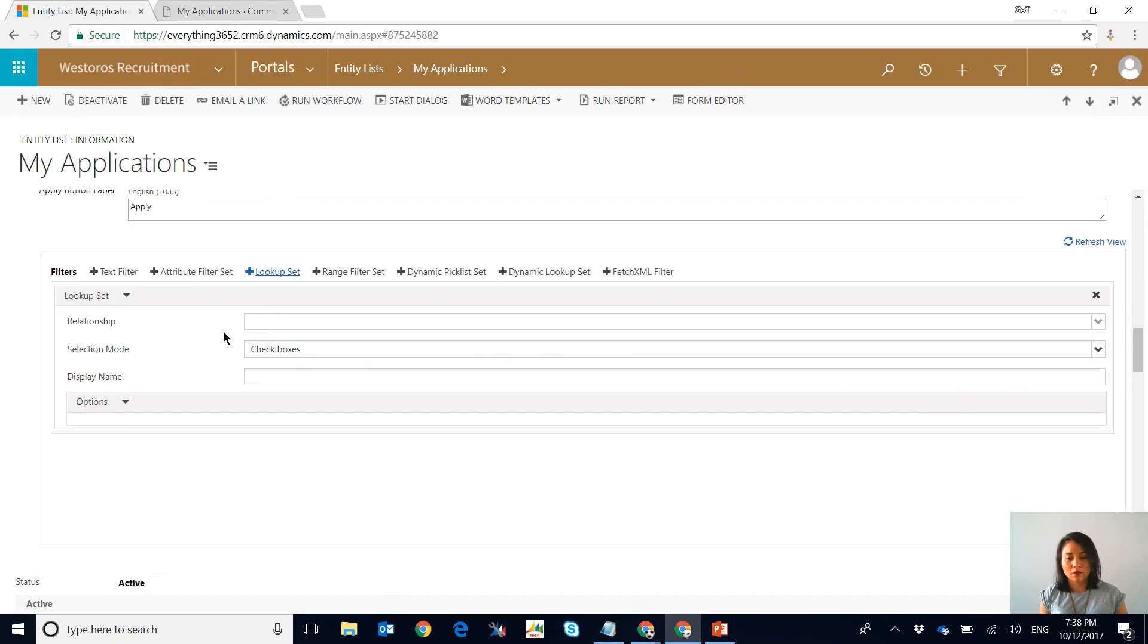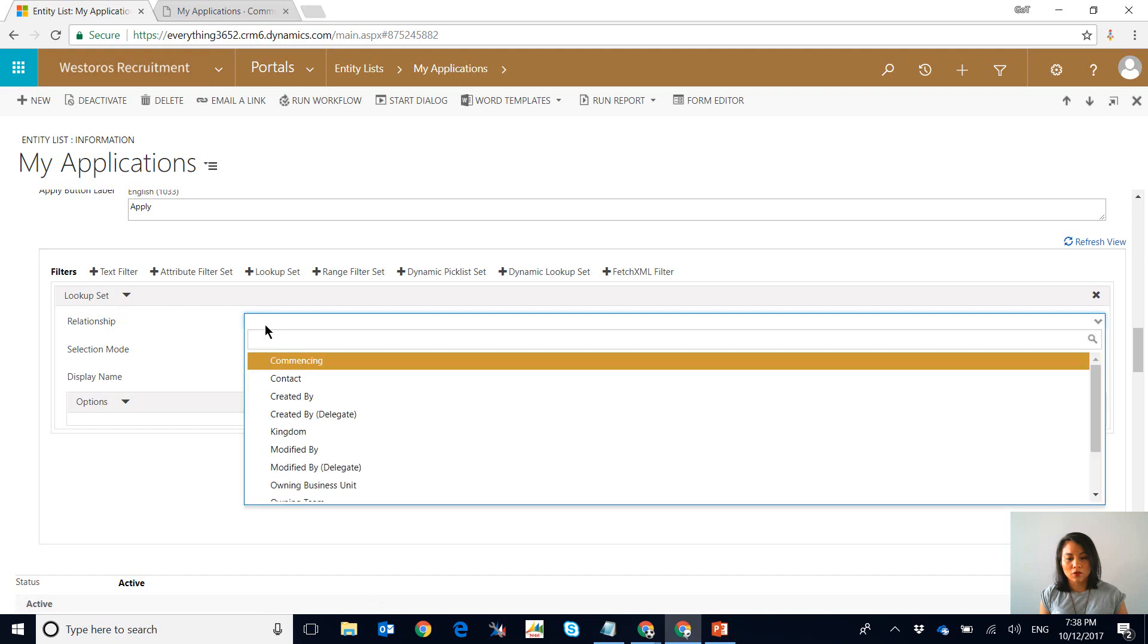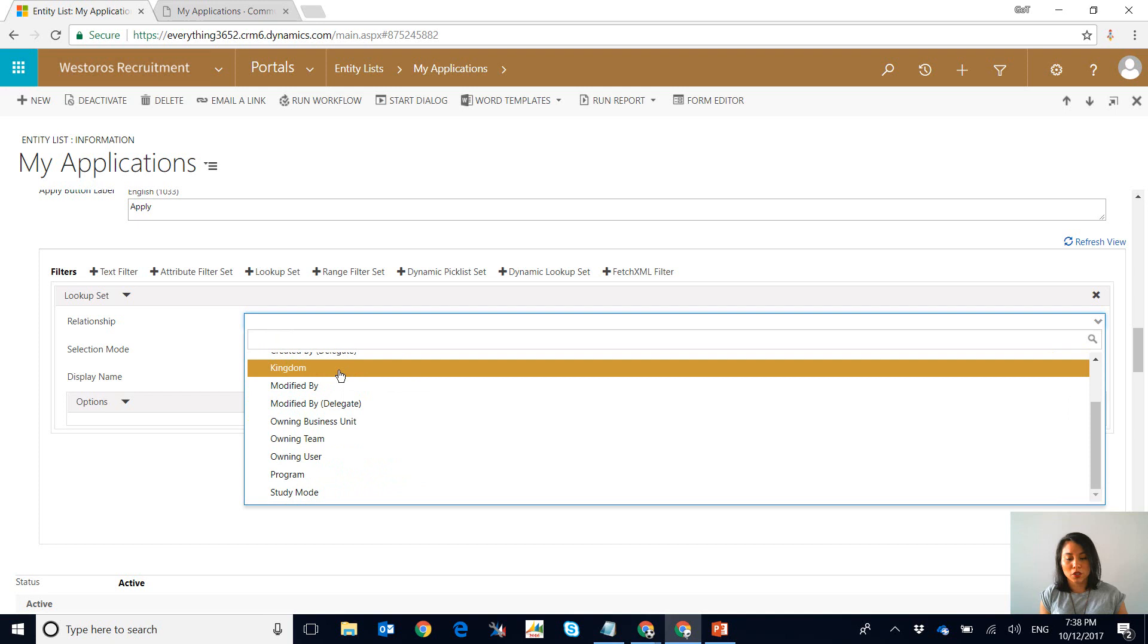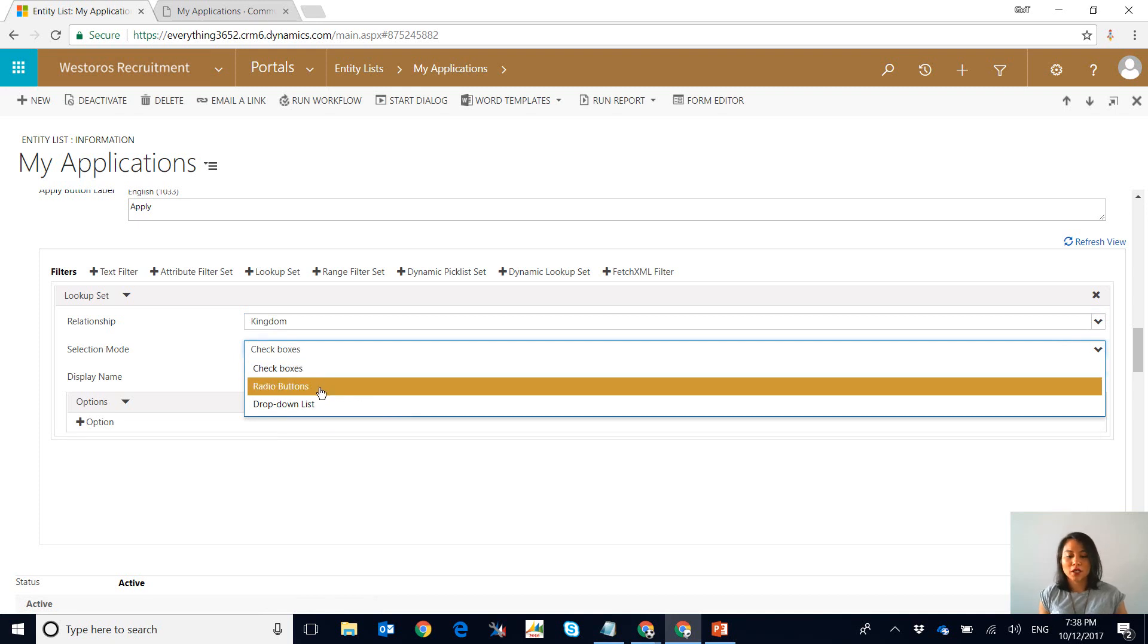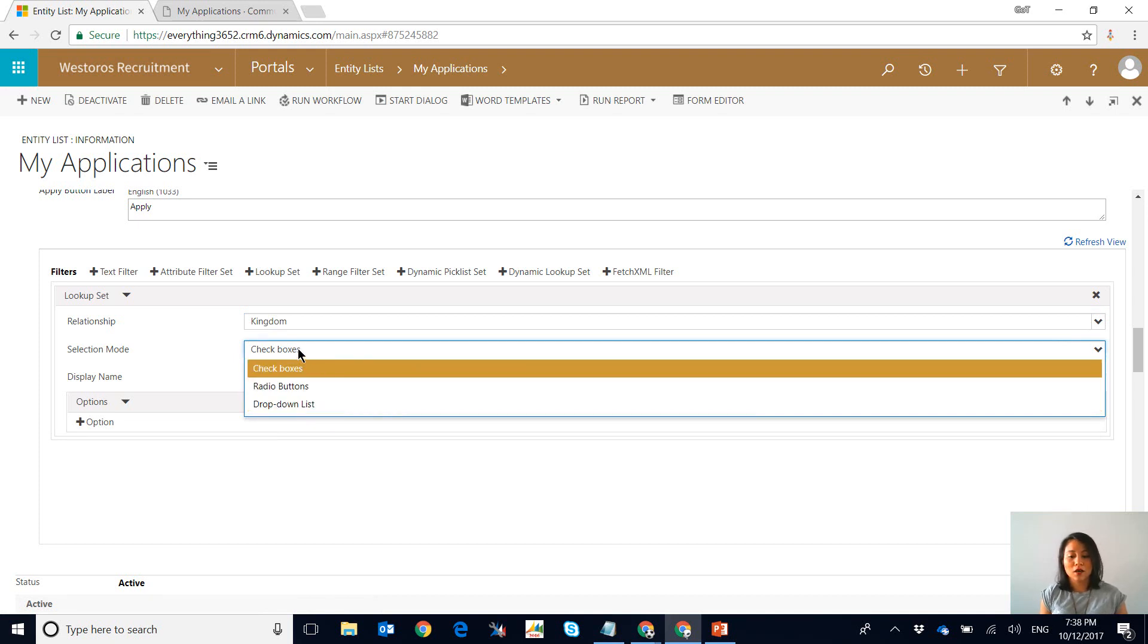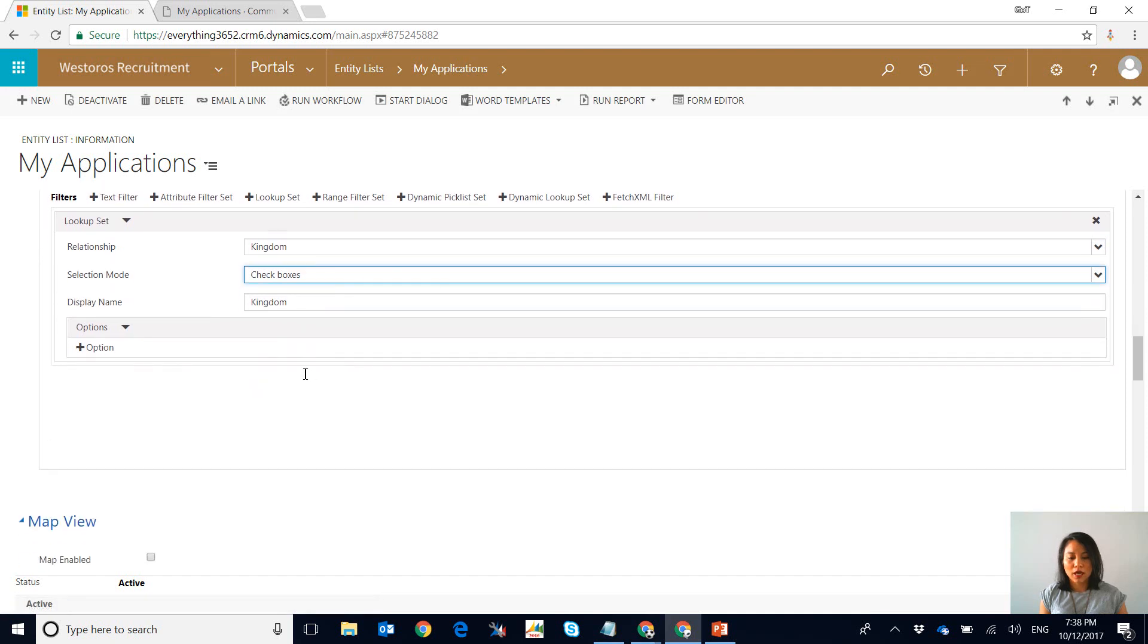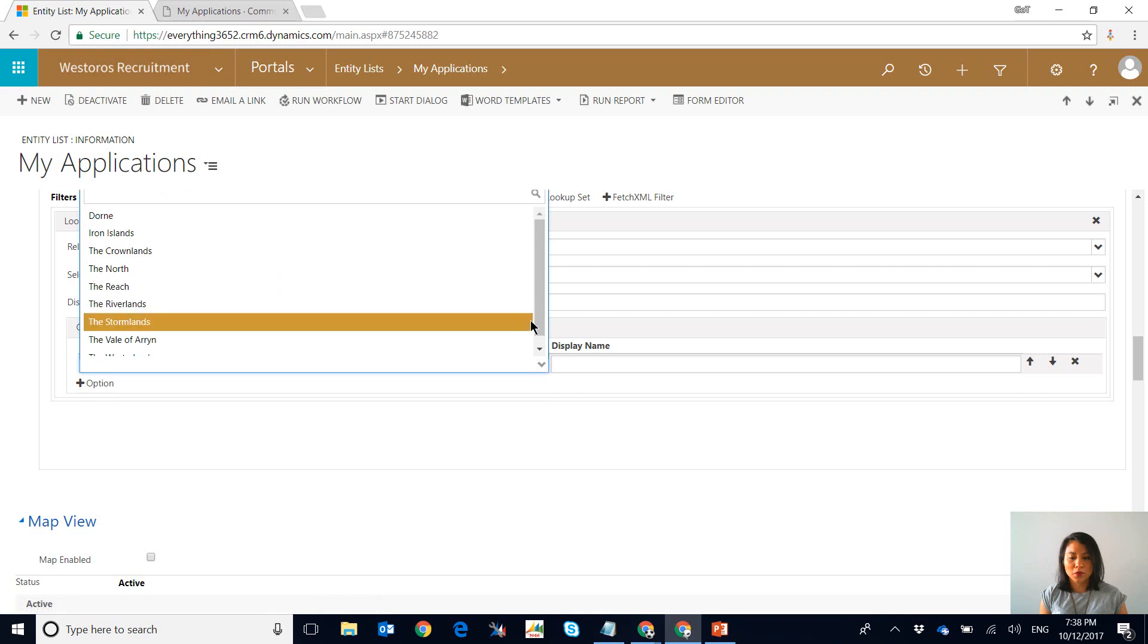If we scroll in here it's going to say okay well which one do you want to use for the lookup, so I'm going to select kingdom. Then it's going to ask you, do you want check boxes, radio buttons, or a drop down list as a style. I'm simply going to go with check boxes. You can also change the display name but I'm just going to leave it as there. Now when you click on options, this is where you'll be able to select the different values that you would like to be displayed in that filter.